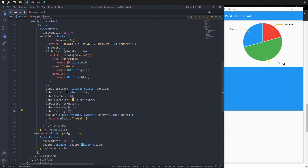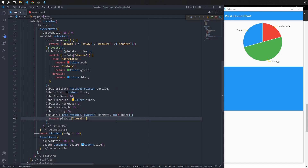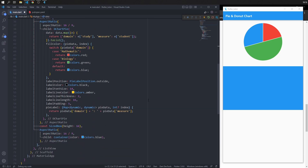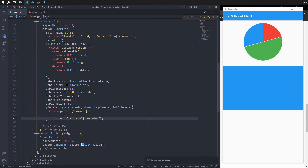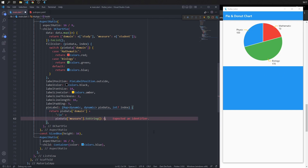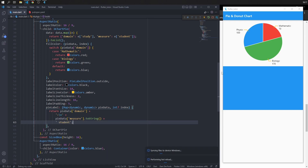You can add more data to the file label, such as the number of students. Access it with 'measure', which we set from the student key. Since it is an integer, convert it to string using toString(). To place the student count below the subject name, add a newline character '\n' and append a description like 'students'.